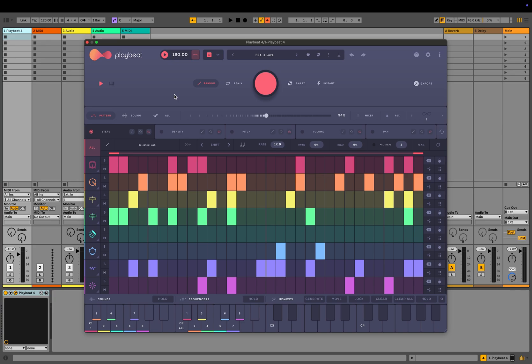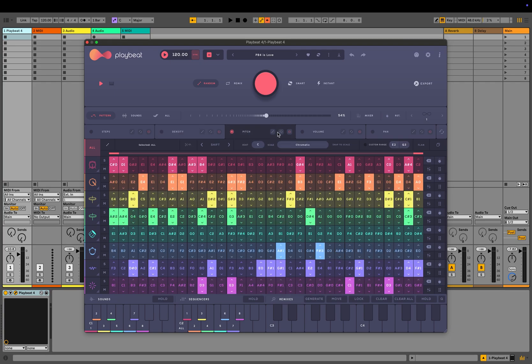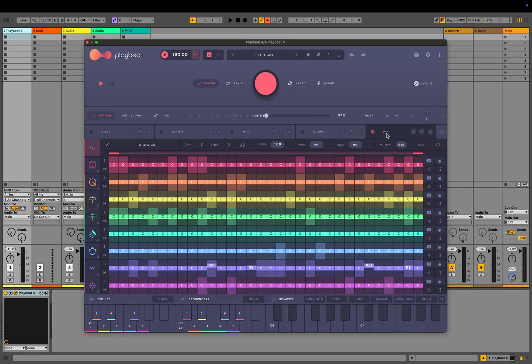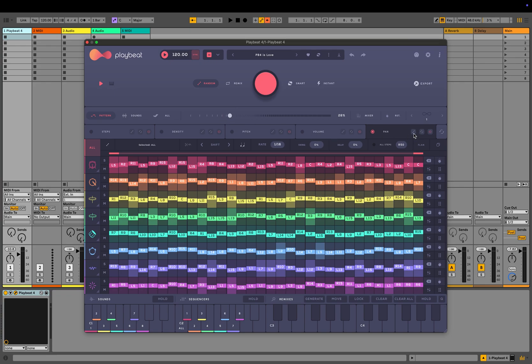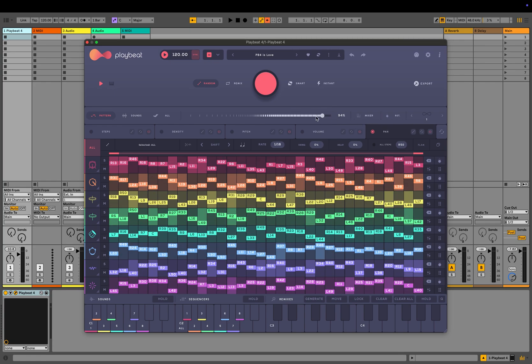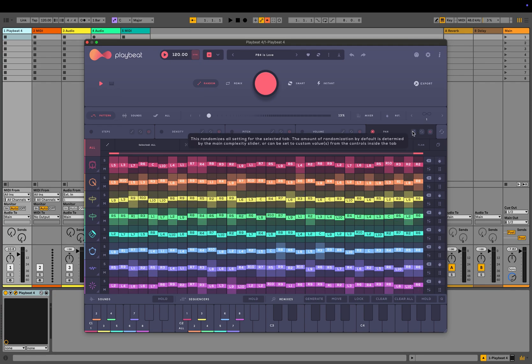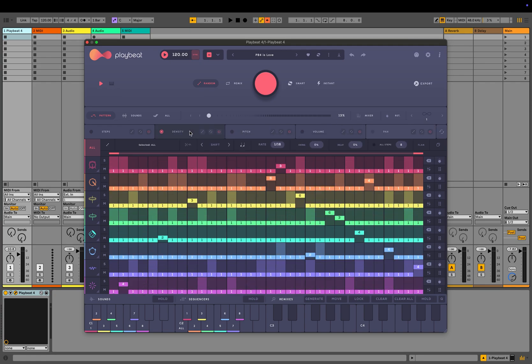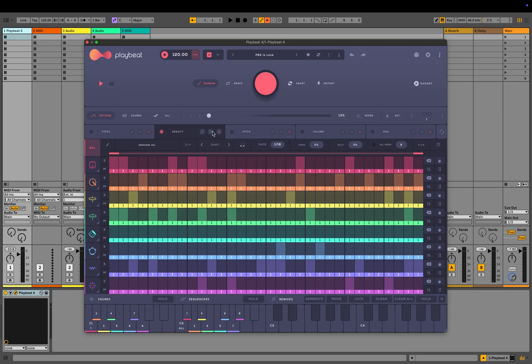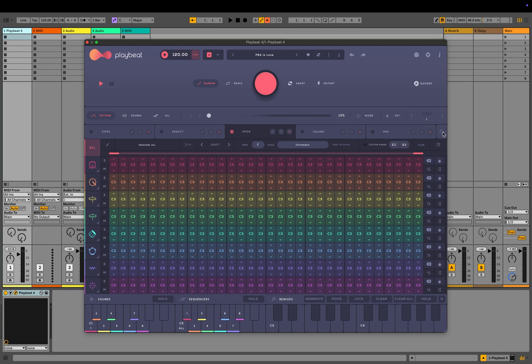For more advanced pattern customization, you can manually adjust or randomize the values in the five individual tabs below. Each tab includes a randomization button that works alongside the complexity slider. The lower the complexity, the smaller the randomization range. Let's take a look at the panning tab. Additionally, you can manually adjust all values using your mouse to customize your beat. To reset the values of a specific tab, click the reset button. If you want to reset all tabs at once, use the main reset button here.